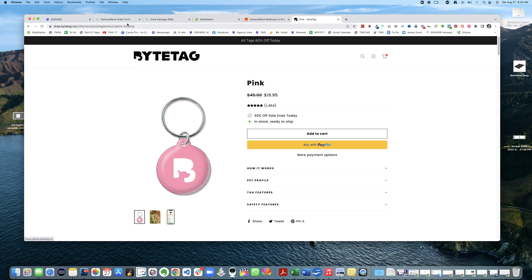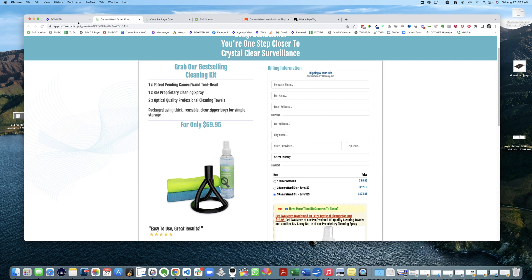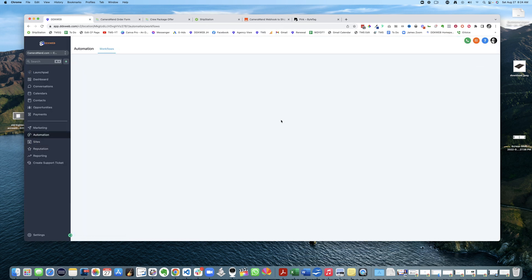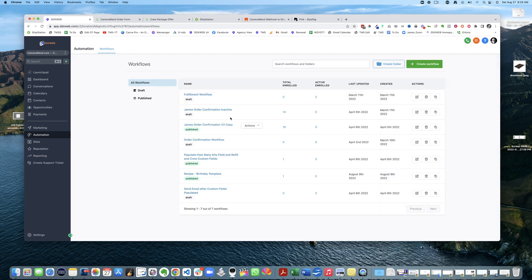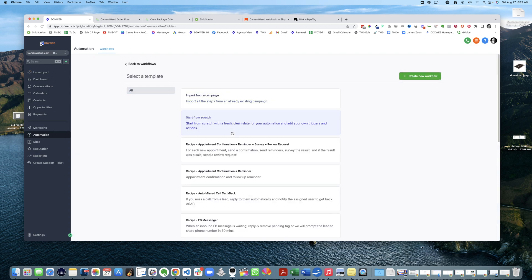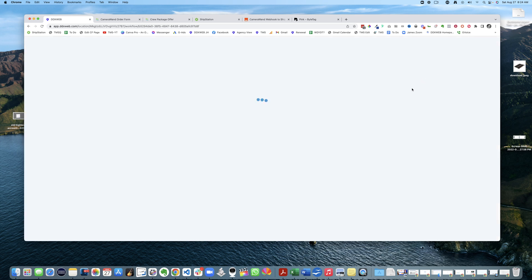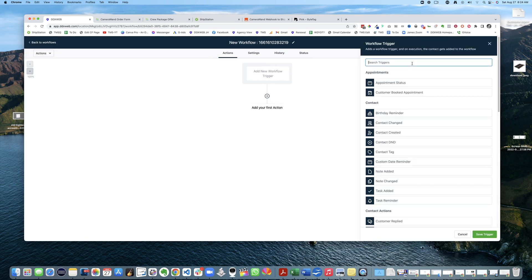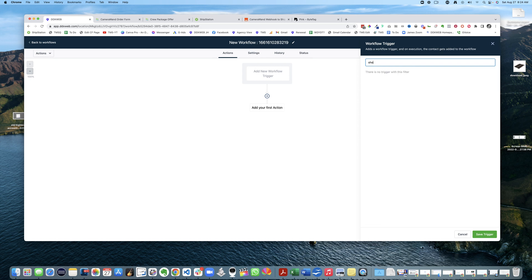Maybe you can integrate Shopify into High Level and then kick off abandoned cart emails and things. If I go to workflows here, I actually haven't done a Shopify integration, so I'm just kind of aware of possibly what I know.